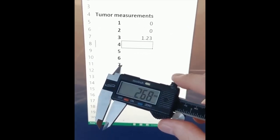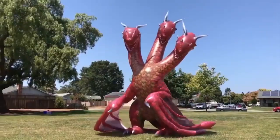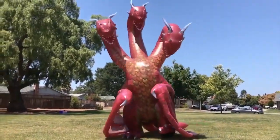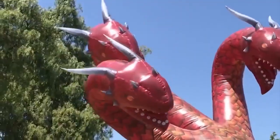Next up, we showed the Dragon video — this is liquid Python and CircuitPython.